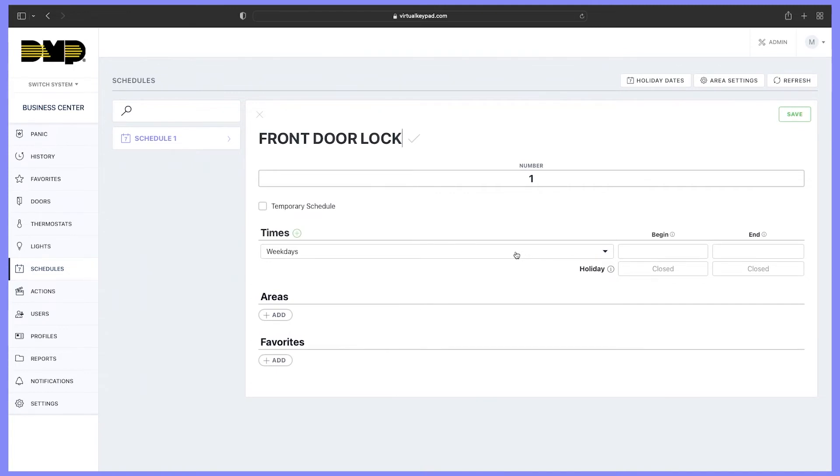I'm going to select weekdays at 5 p.m. because I want my front door to lock at 5 p.m.